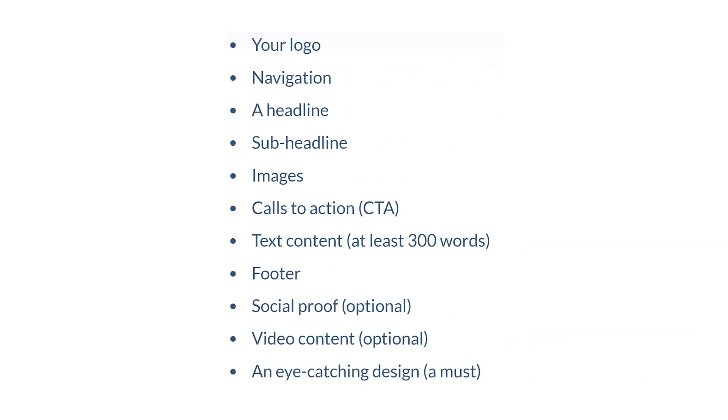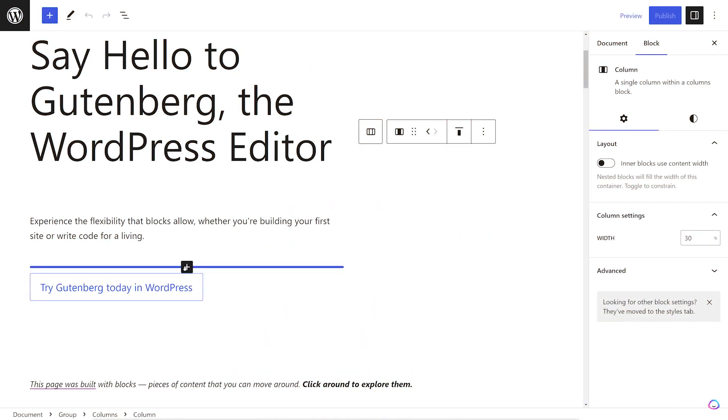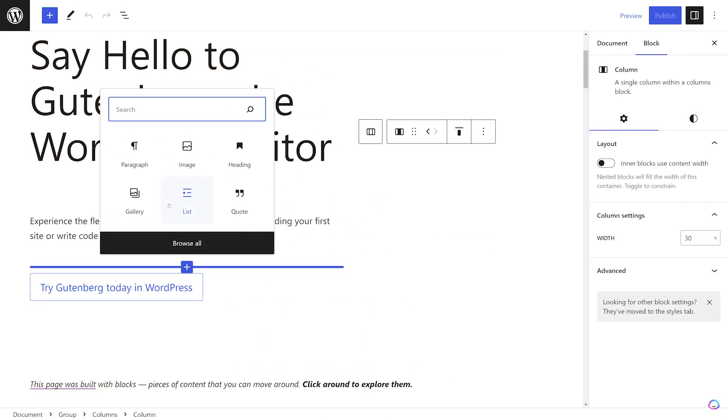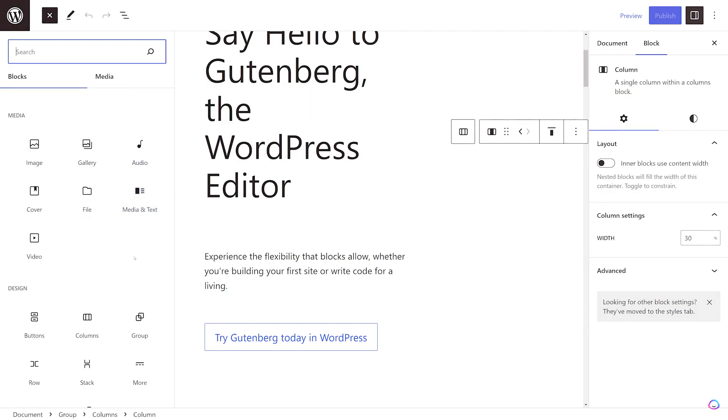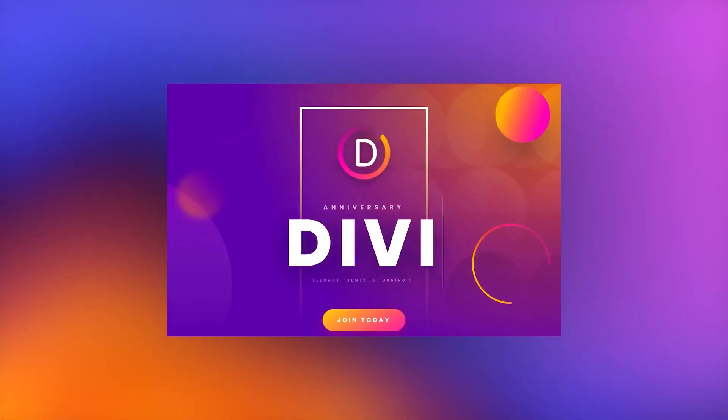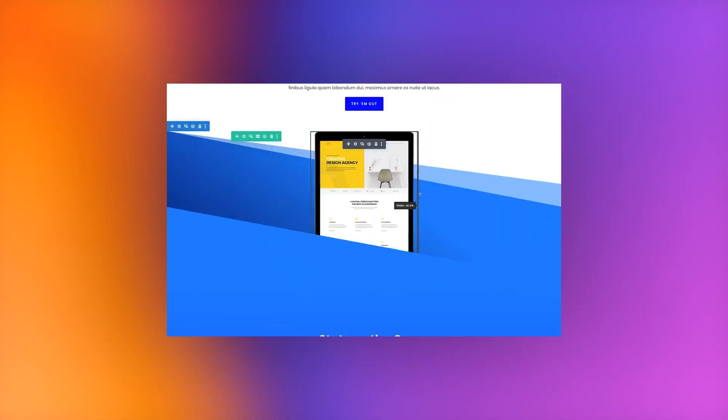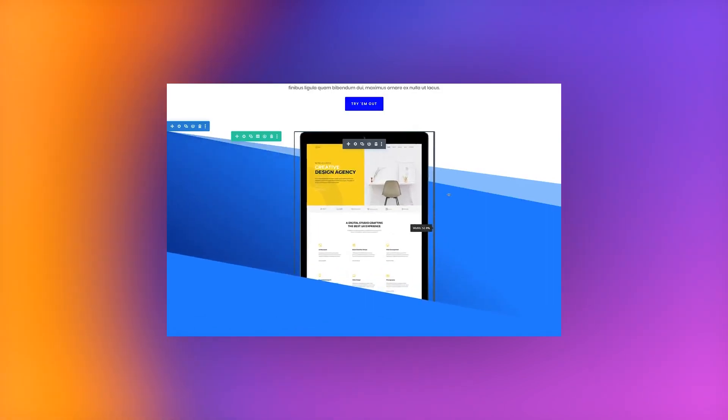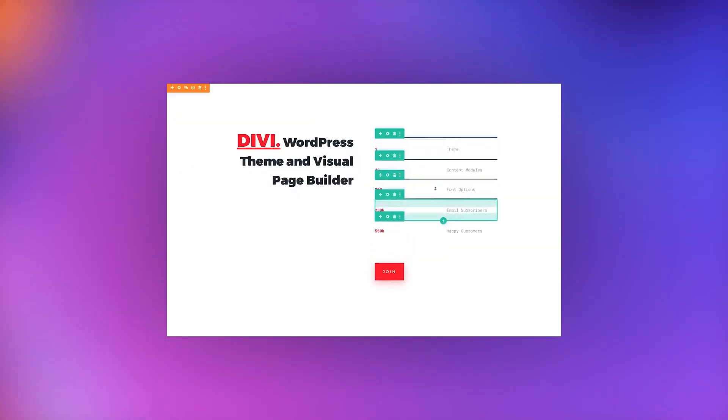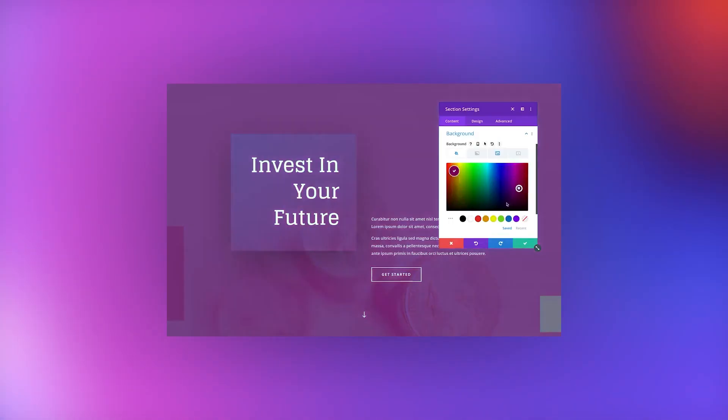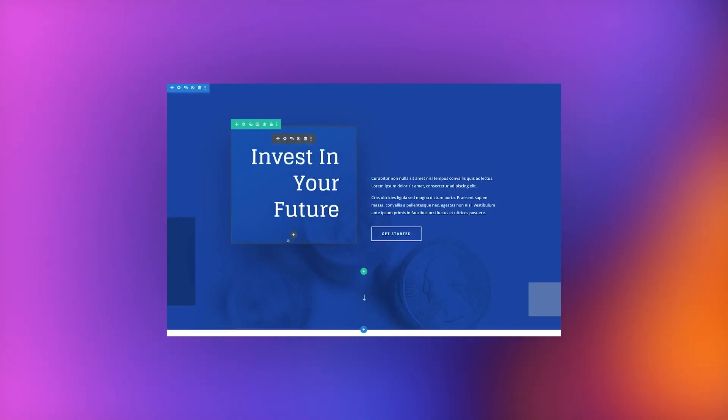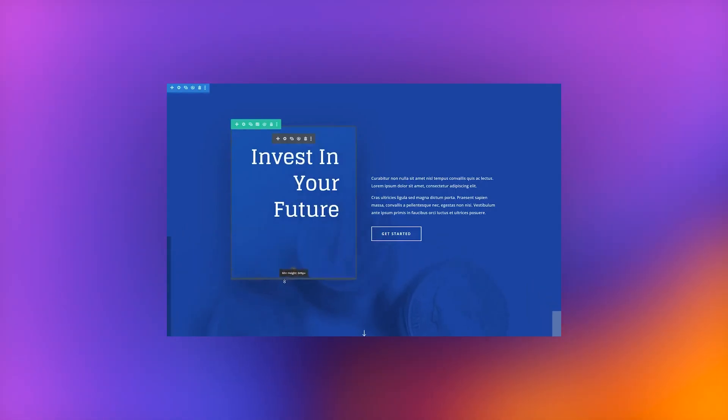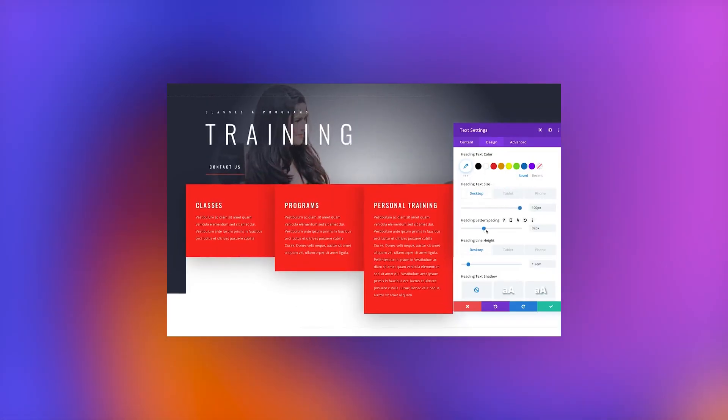When building your page, there are several ways to add content. You could use WordPress's default editor, Gutenberg, or a page builder, like the Divi Builder. Since we chose Divi as our theme, we could add elements to our homepage using Divi's Visual Builder, a no-code, front-end builder that allows you to view your design in real time.